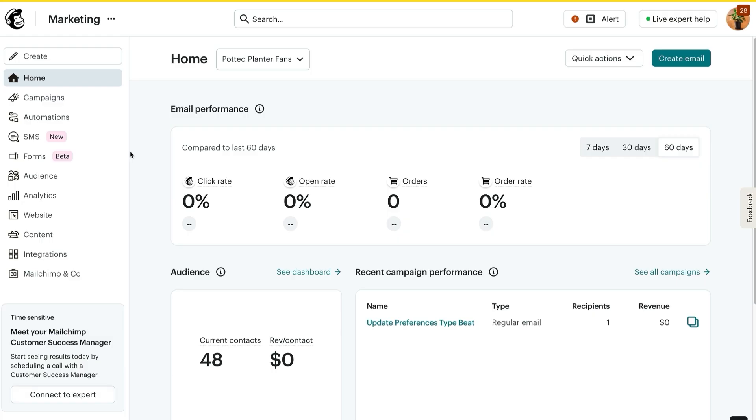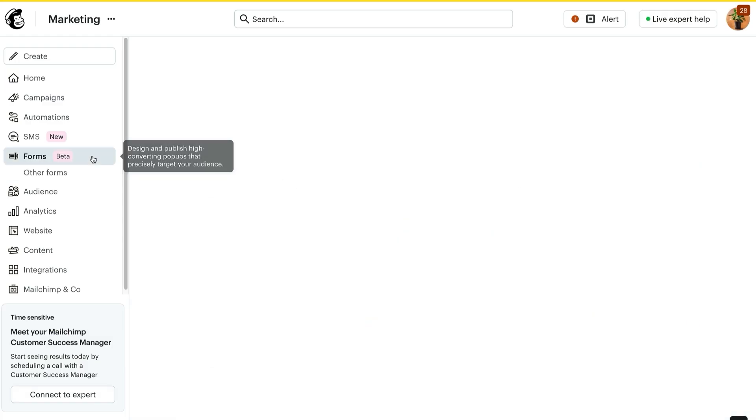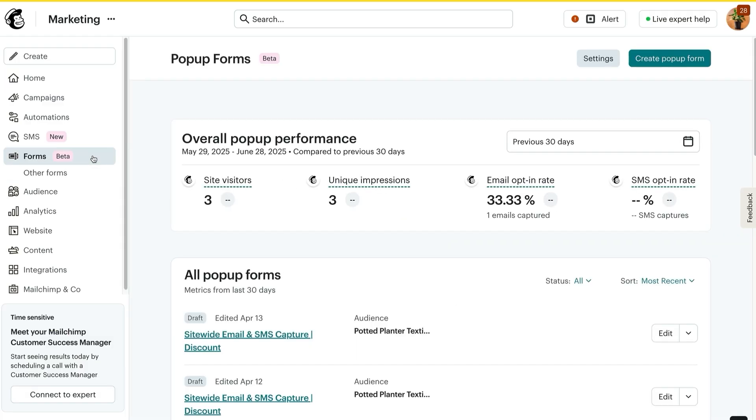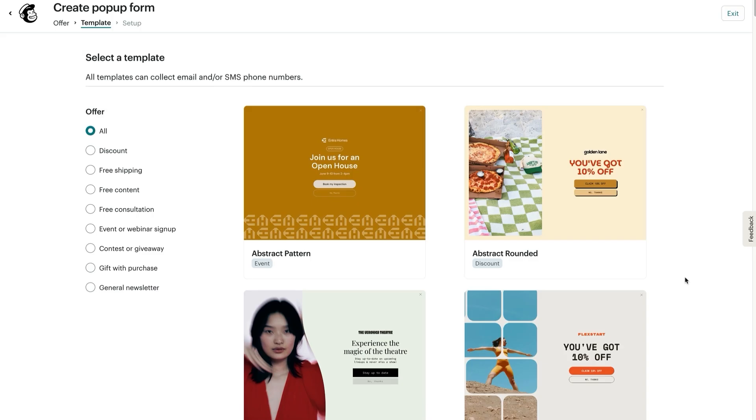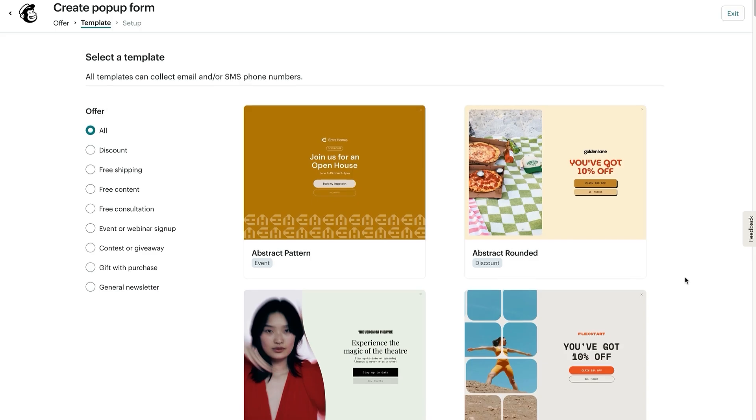To get started, head to Forms, and you'll be dropped into the new pop-up form dashboard. Next, click Create pop-up form and pick your template.